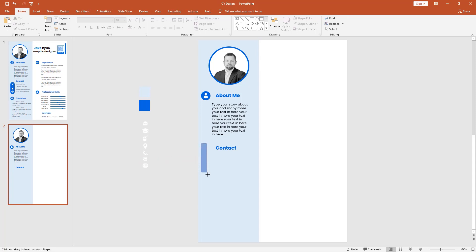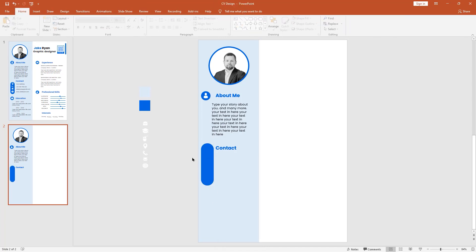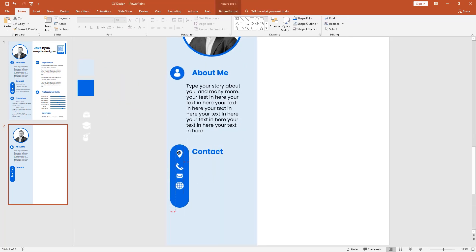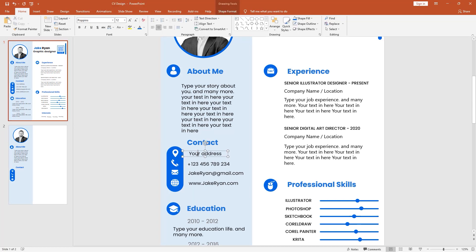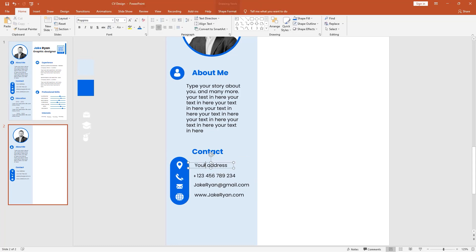Pick this shape and draw it like this. The yellow dot can curve the corners. Now remove the outline and change the fill color to blue. Here I place my other icons: location, mobile, email, and your website. And here add a brief description of your contact details — I'm doing some adjustments to the text boxes.